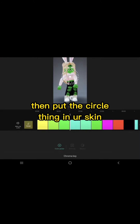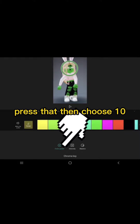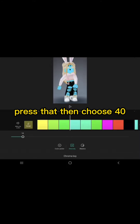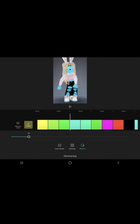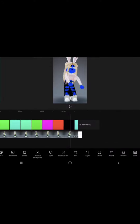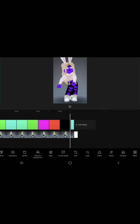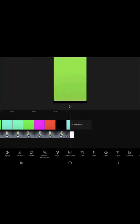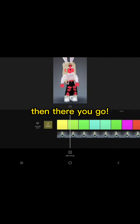Press mask, then put the circle thing in your skin. Press that, then choose 10. Press that, then choose 40. Then there you go.